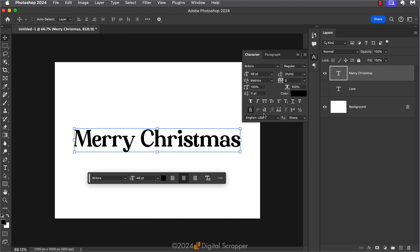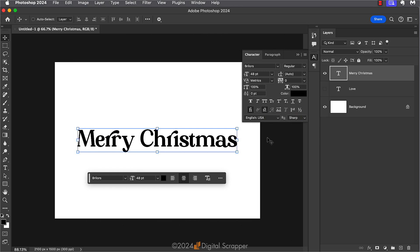But what happens if I click on any of these other icons that are available? This one here is for discretionary ligatures. And if I click on that, all of a sudden, all of my letter R's have been drastically changed within the font.